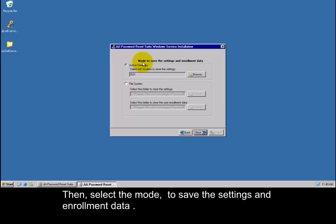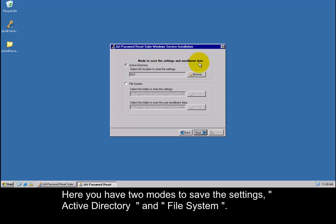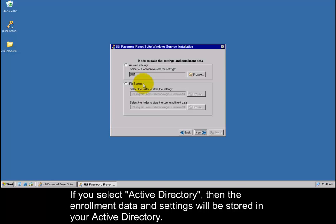Then select the mode to save the settings and enrollment data. Here you have two modes to save the settings: Active Directory and File System. If you select Active Directory, then the enrollment data and settings will be stored in your Active Directory.